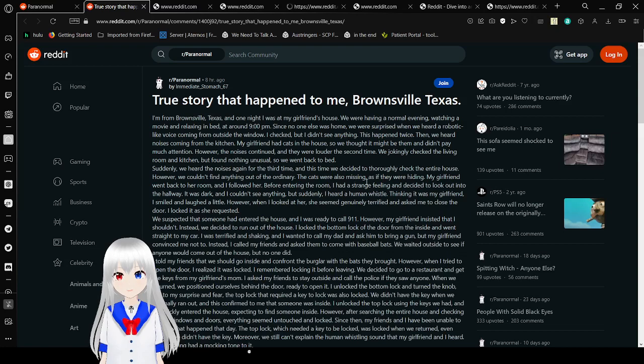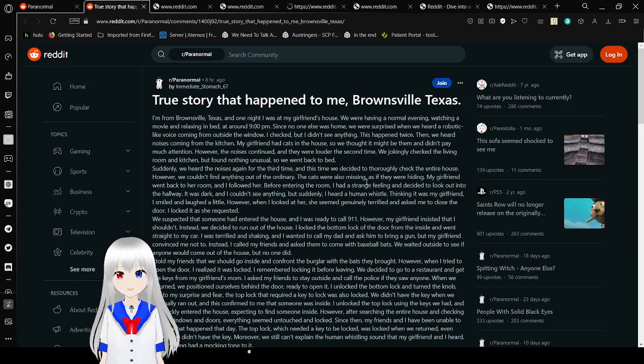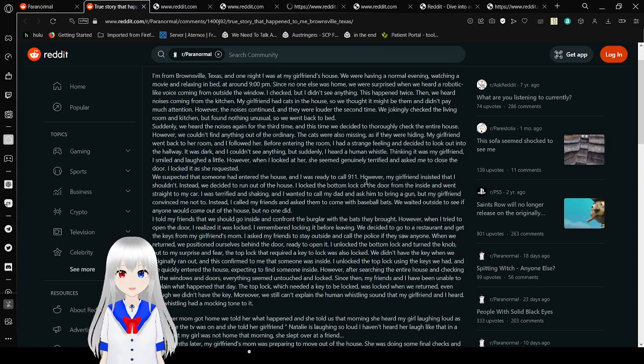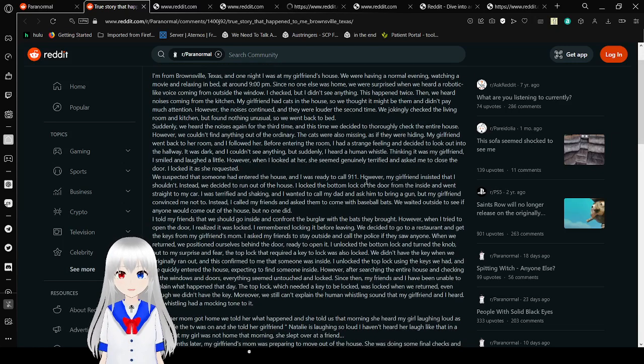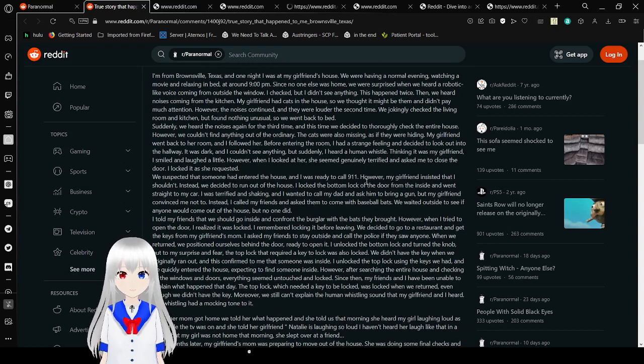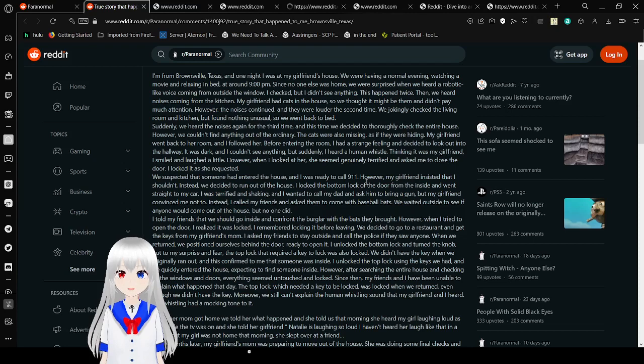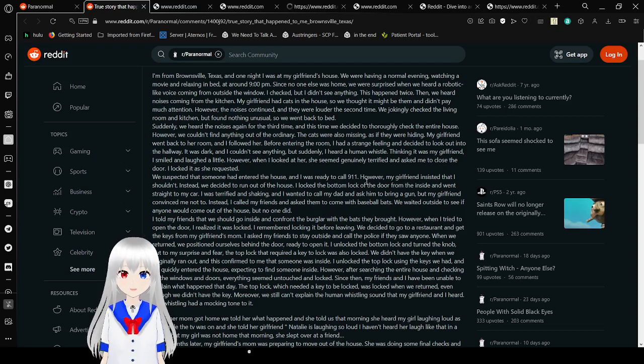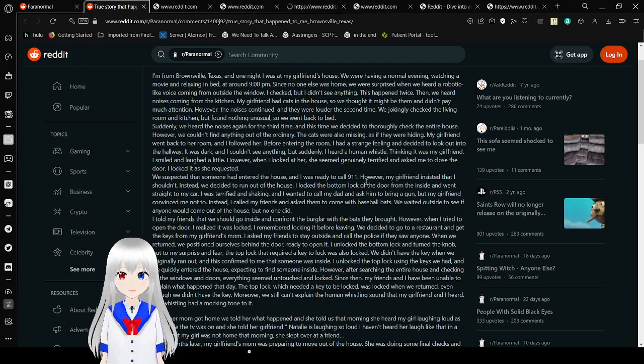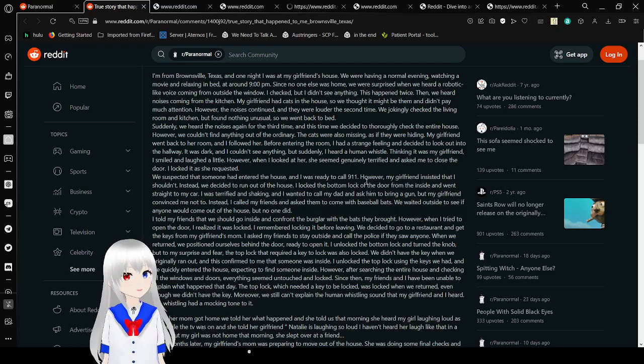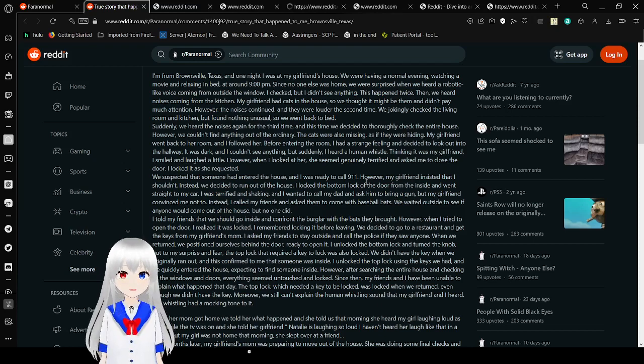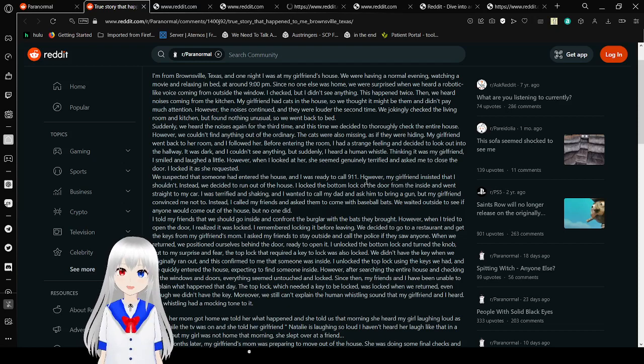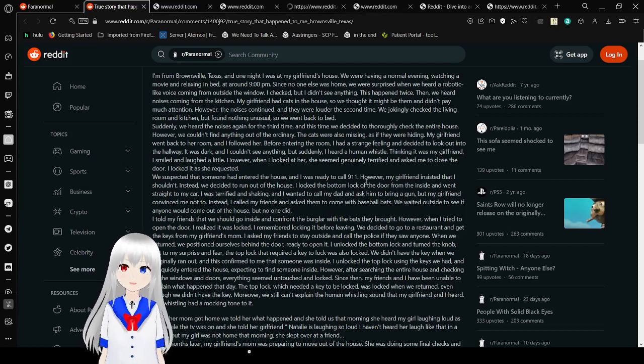True story that happened to me in Brownsville, Texas. I'm from Brownsville, Texas, and one night I was at my girlfriend's house. We were having a normal evening, watching a movie and relaxing in bed at around 9pm. Since no one else was home, we were surprised when we heard a robotic-like voice coming from outside the window. I checked, but didn't see anything. This happened twice. Then we heard noises coming from the kitchen. My girlfriend had cats in the house, so we thought it might be them and didn't pay much attention.